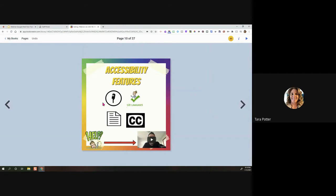Moving on to accessibility features — we're going to talk about voice typing, which works in 120 languages, closed captions, and more. There's also an amazing walkthrough of all the accessibility features in the book resources.